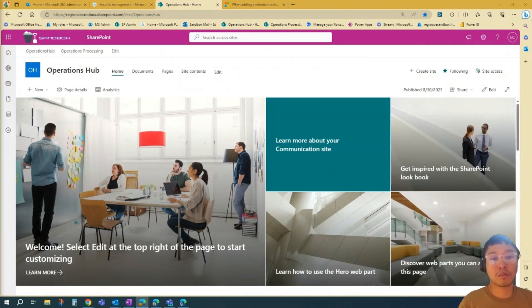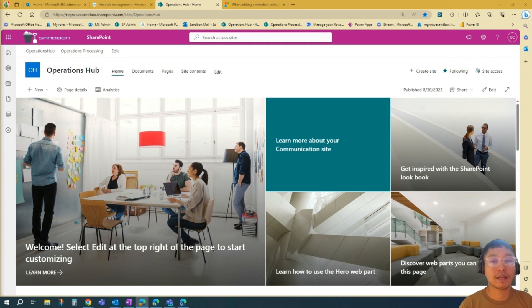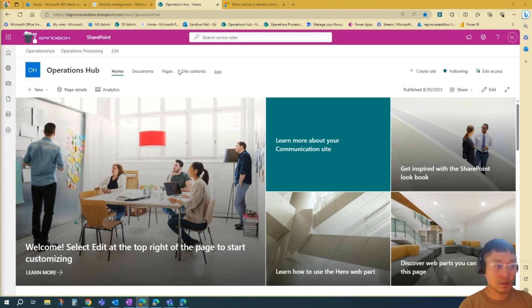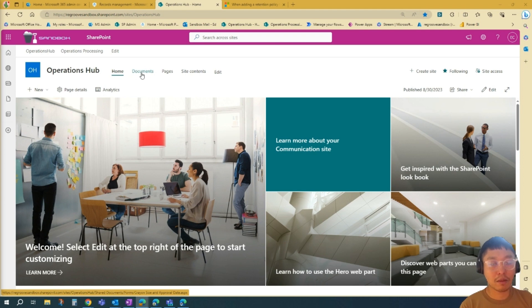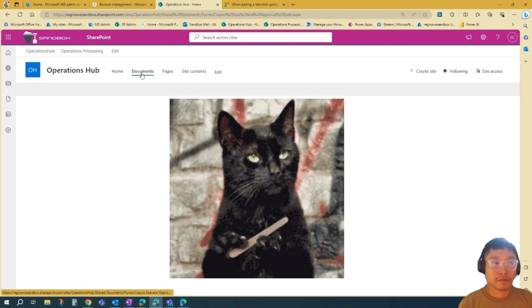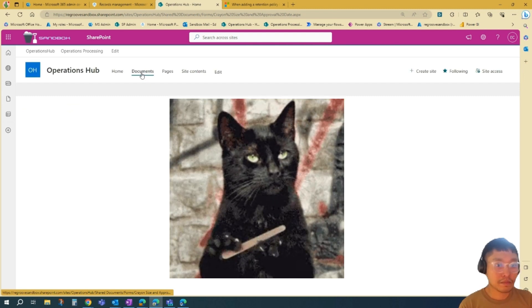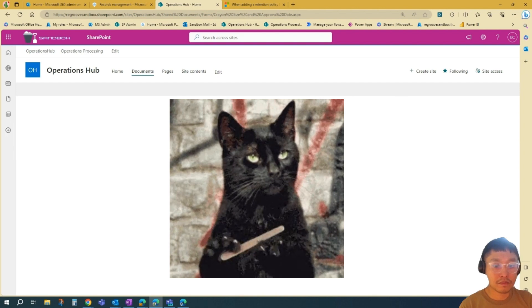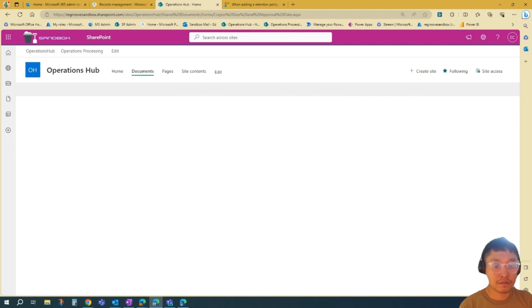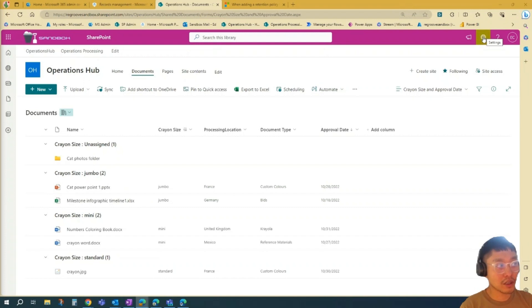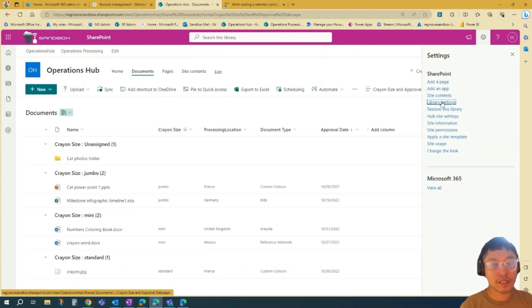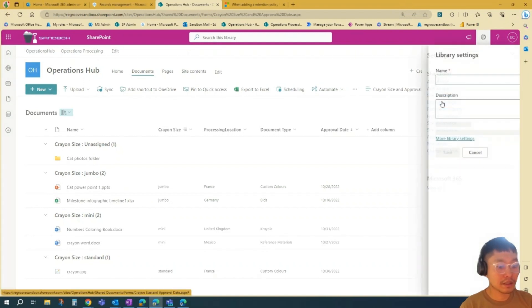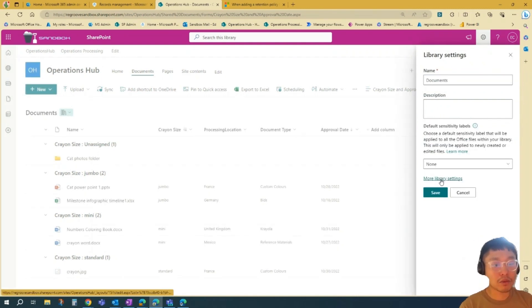After you publish your label, it's now time to apply the labels. In this scenario, I am on one of my SharePoint pages here, Operations Hub. I will apply it on a library. We'll go to the library I want to apply it to. Let's go Documents. Once your library loads, you can just go to the settings cog over here on the top right. We'll go Library Settings and then More Library Settings.